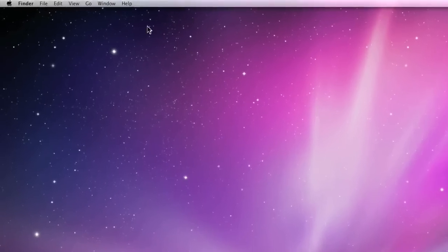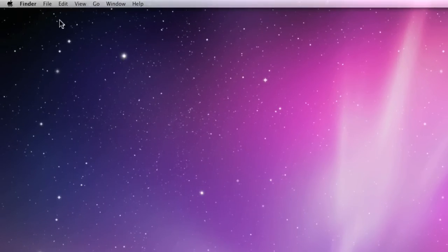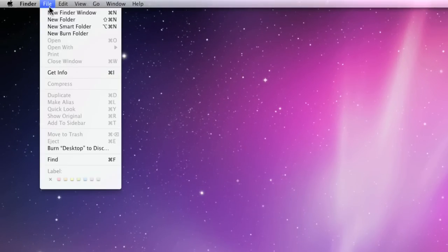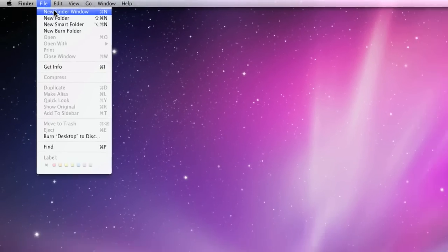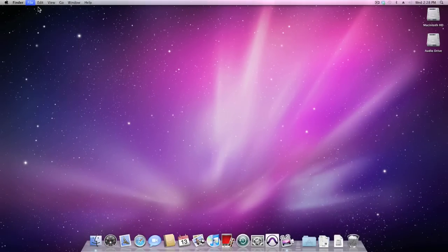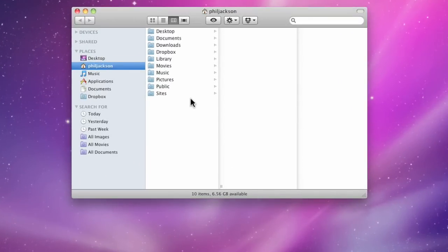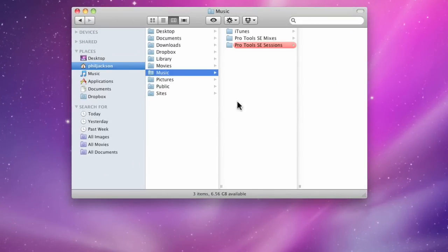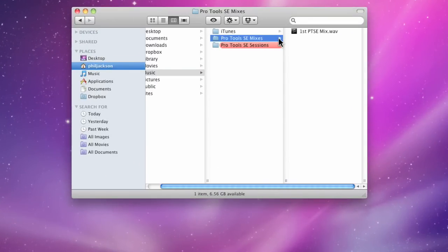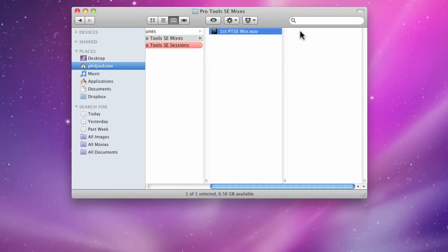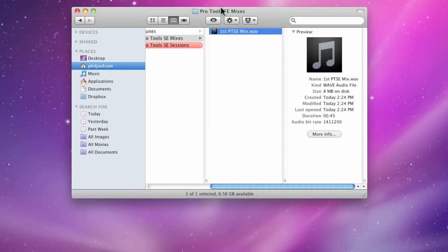Now, in the exporting audio movie, I bounced my mix into my music folder directly from Pro Tools SE. I created a subfolder called Pro Tools SE Mixers, and inside that is my mix.